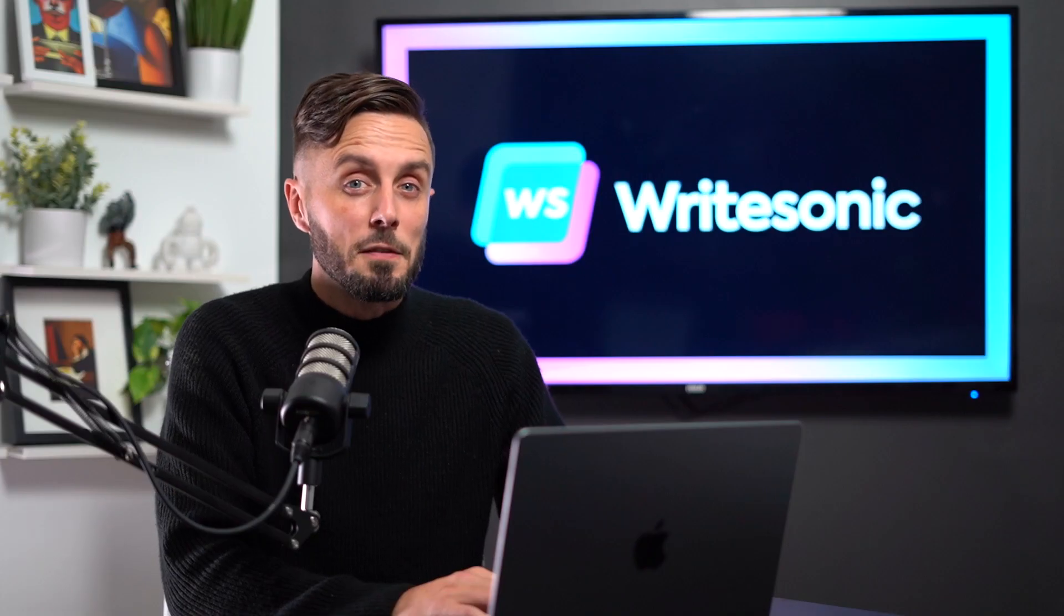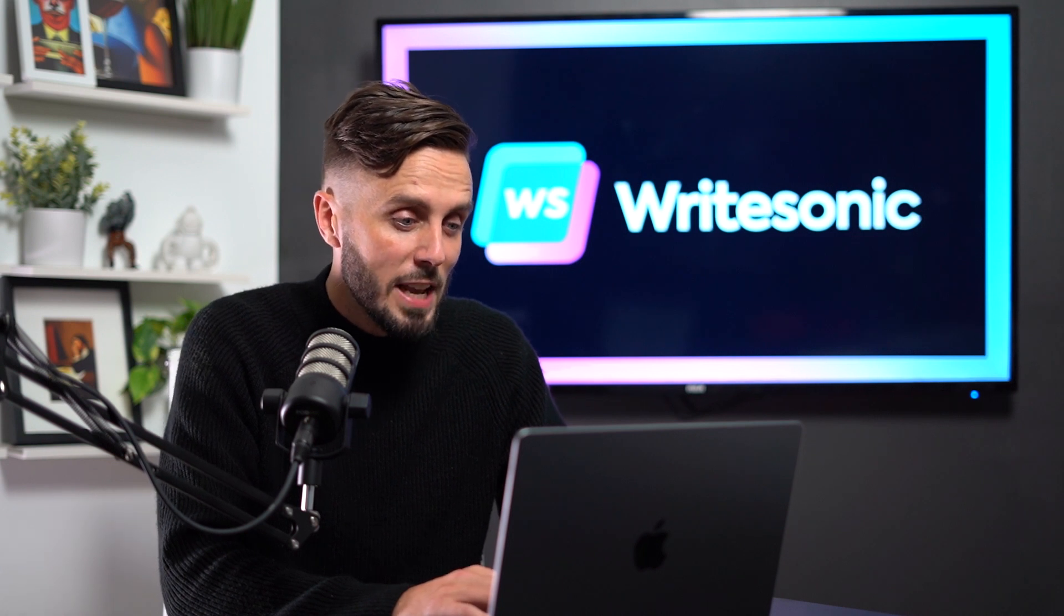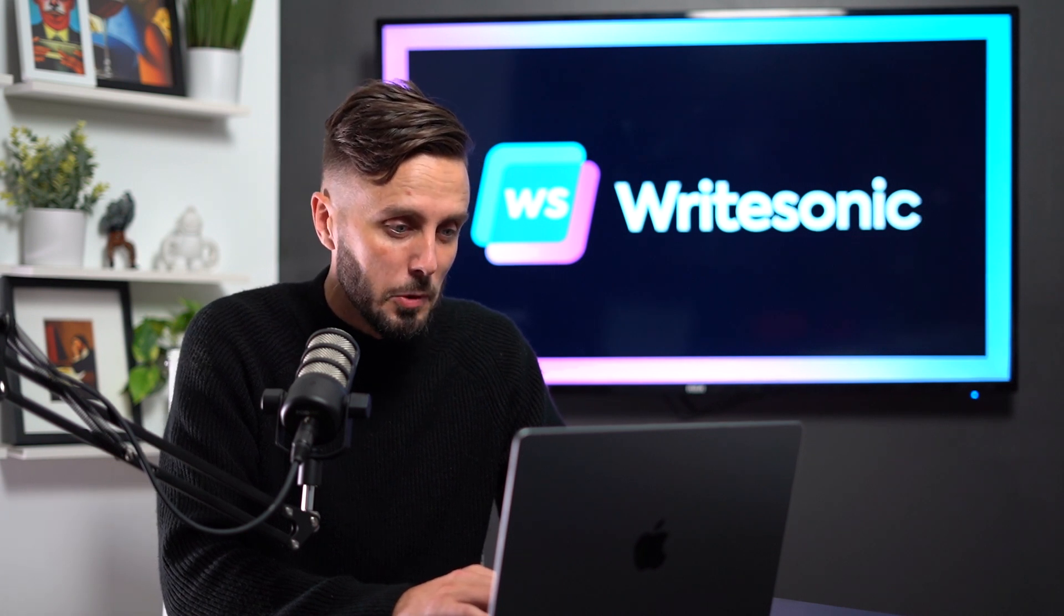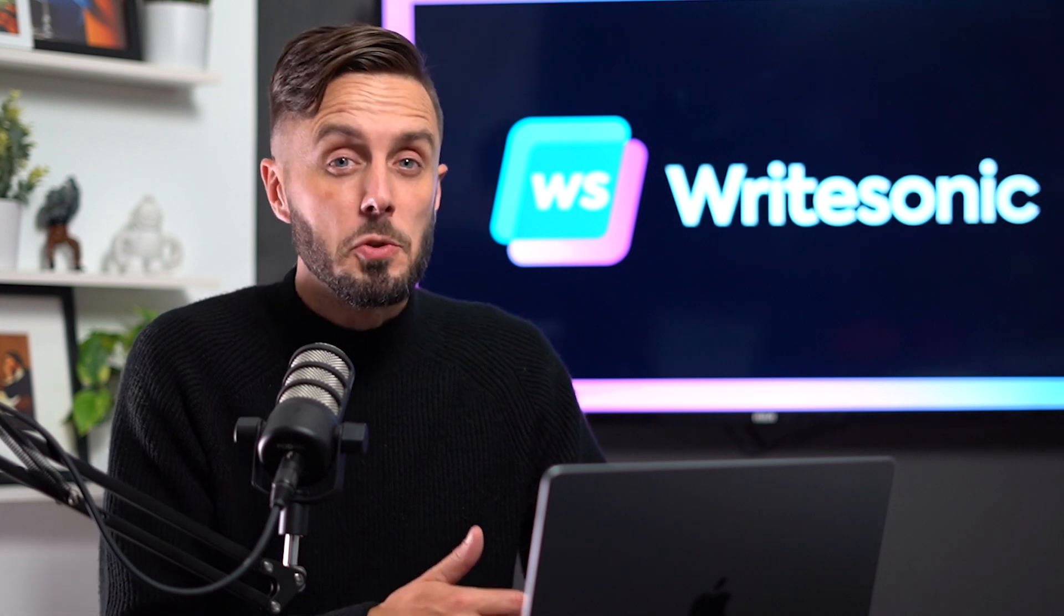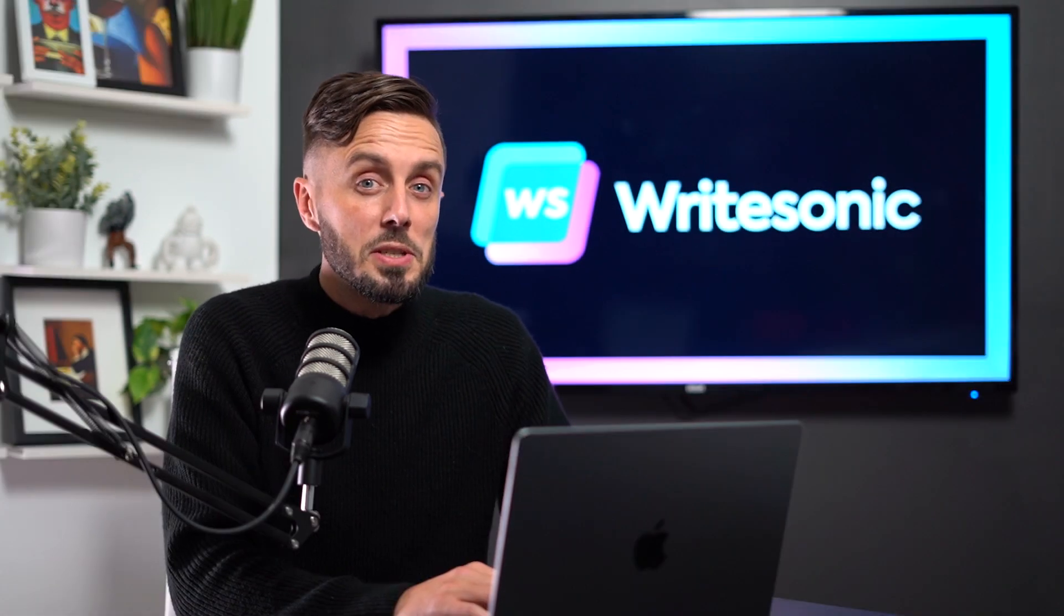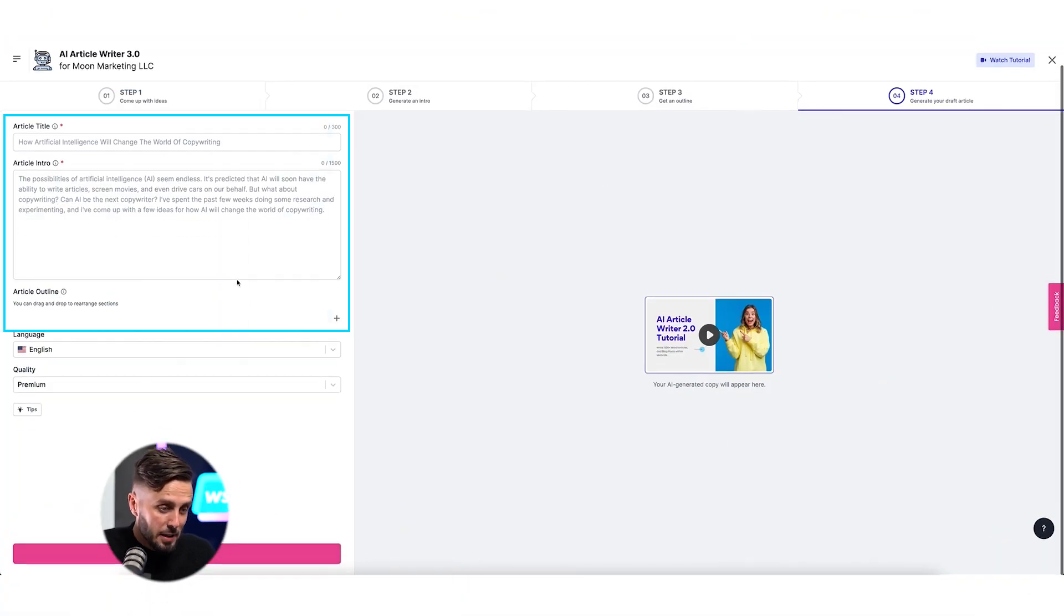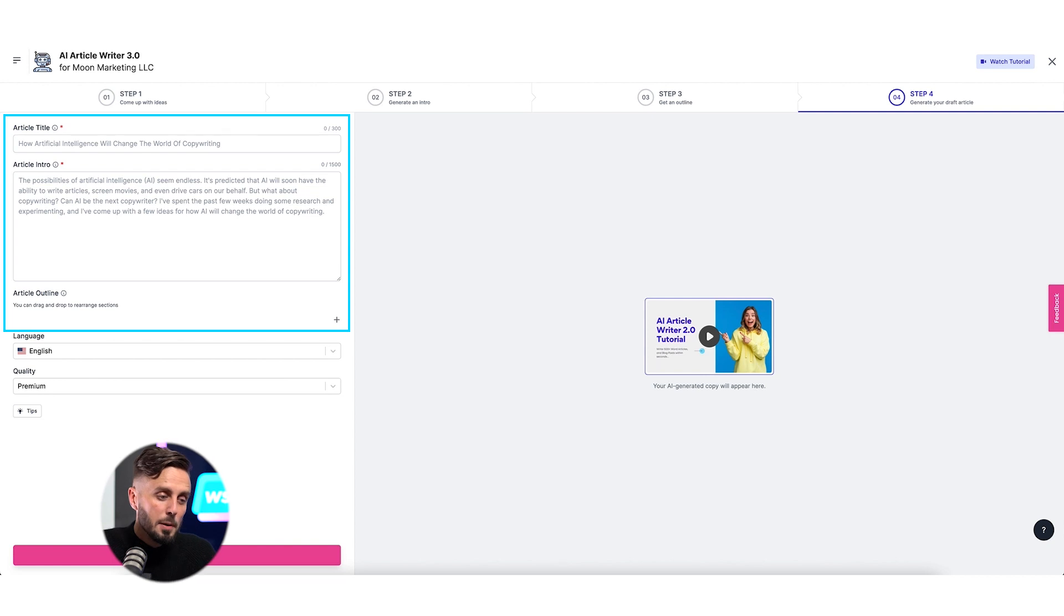It's important to note that if you're a seasoned blog writer and already have a pretty solid idea of what you want to write about, or even if you've already created an outline for your blog and know what you want your H2 headers to be, you can skip straight to step four and manually enter your title, intro, and outline to have Writesonic generate the copy for you.